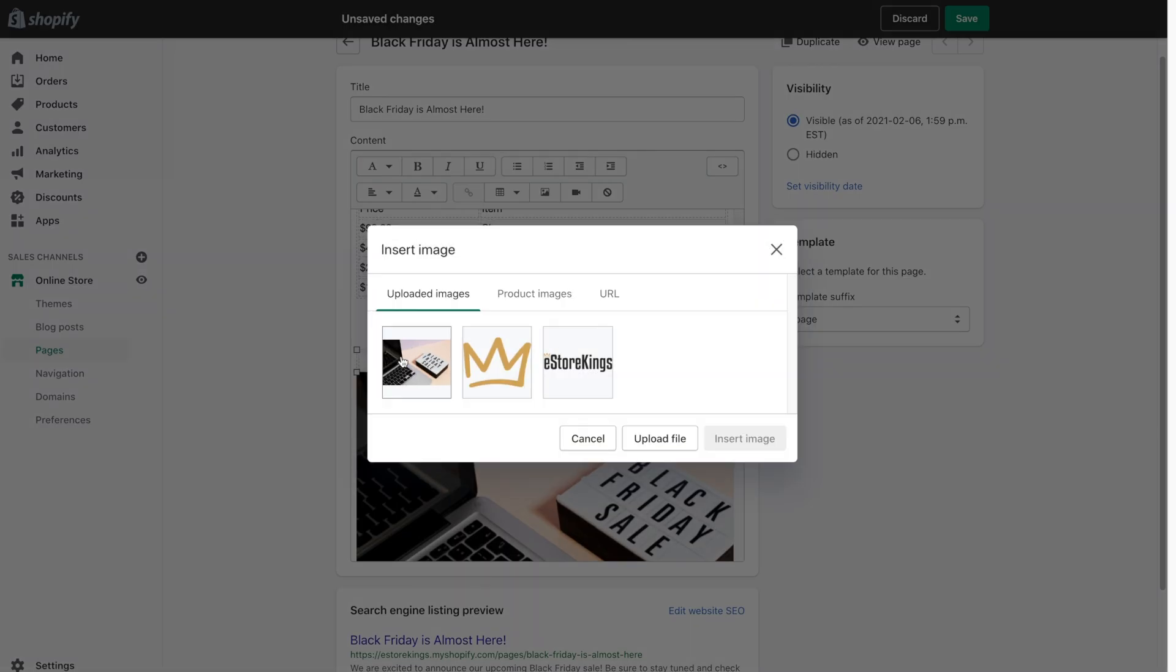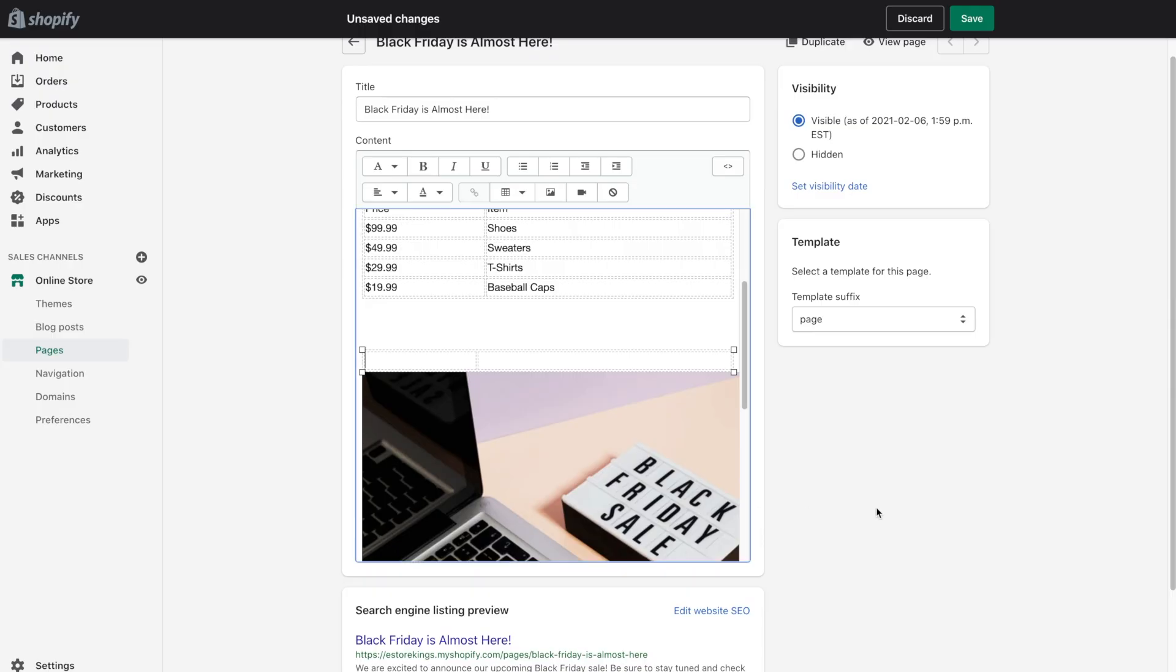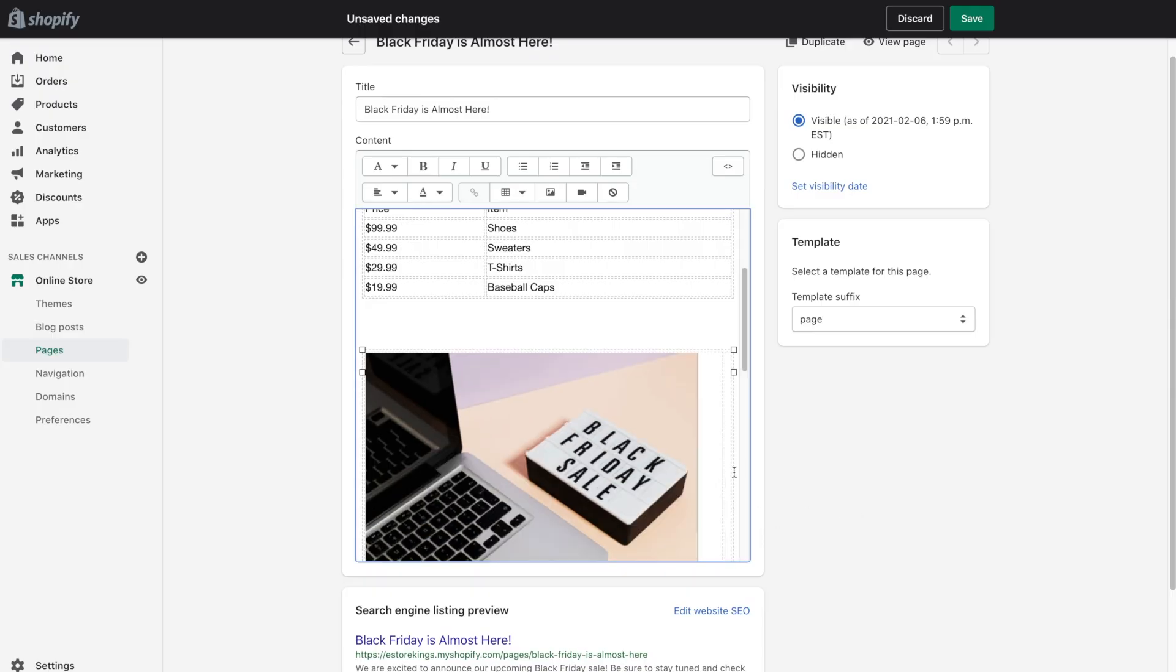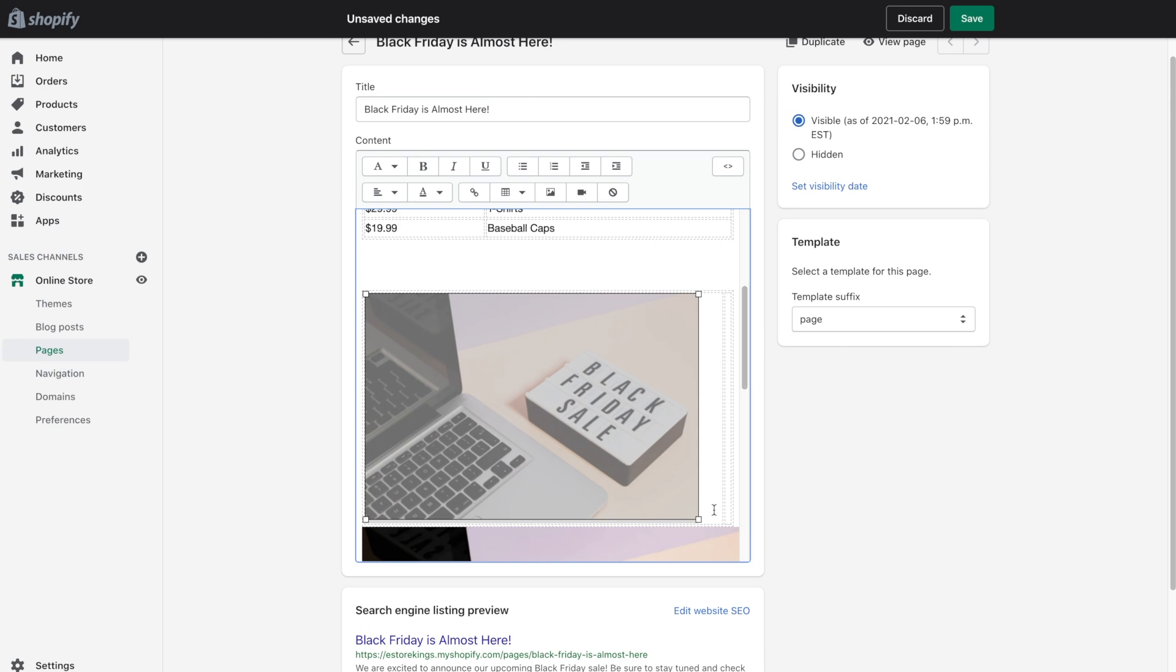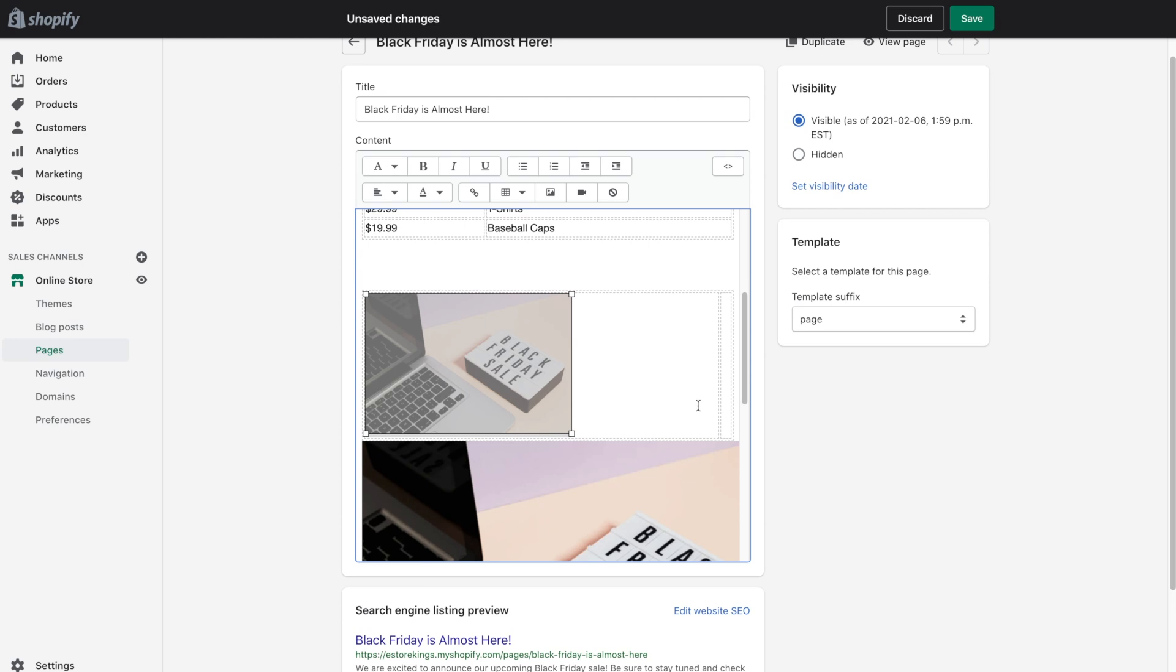So go ahead on back up to insert image. And again, you can either use an existing image, a product image, image that already sits somewhere on the web, or upload a new image. I'm just going to reuse this image here and hit insert image. And now the image is within the table and it's definitely going to be a bit too big, but that's okay. We can make it smaller by resizing it.